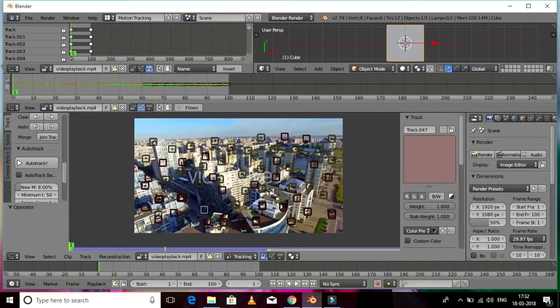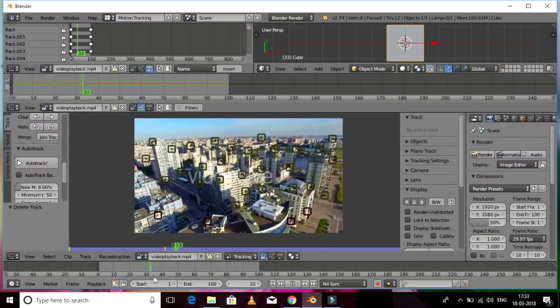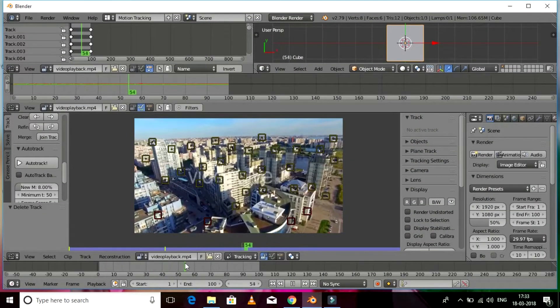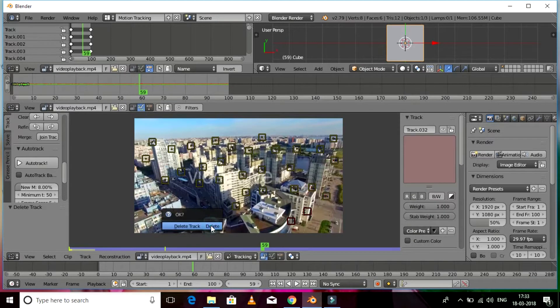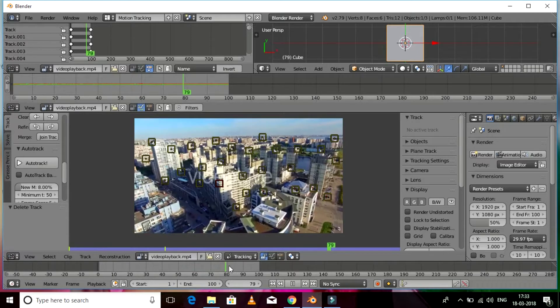We need to delete the failed tracks as they might screw up the shot and ultimately give you a wrong camera track. Let's delete them one by one. As you can see there are a few tracks which have failed, so we need to get rid of them.